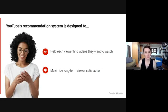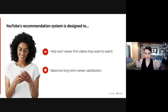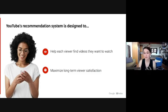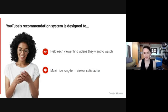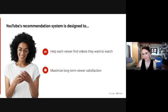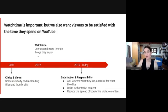So to start, let's talk about the goals of the recommendation system. Those have always remained the same. The algorithm is designed to do two things: match viewers with videos they're most likely to watch and enjoy, and then hopefully recommend videos that make them happy so we really maximize long-term satisfaction, so viewers keep coming back to YouTube. Now, although our goals have always been the same, what we optimize for has changed over time.